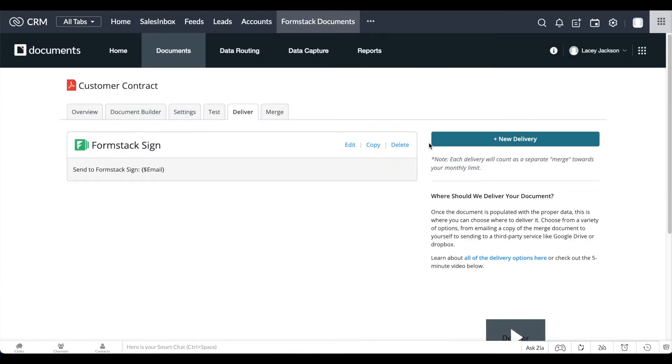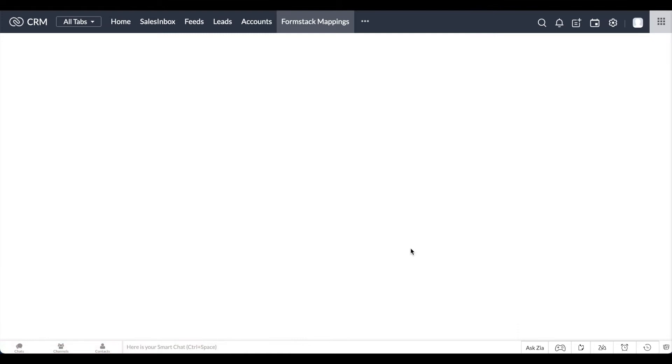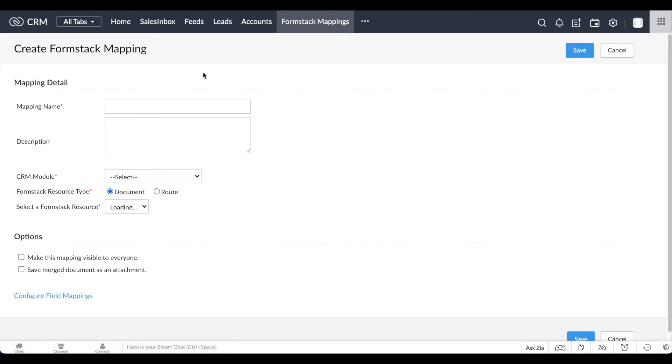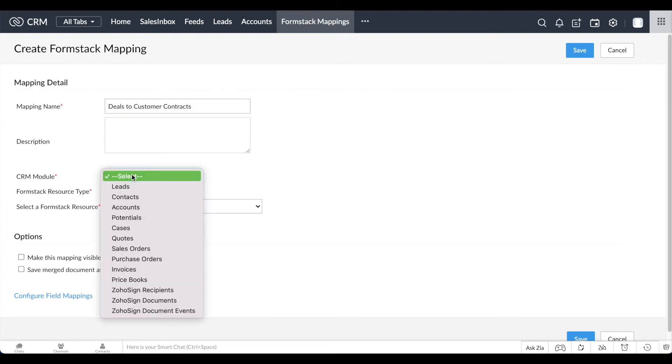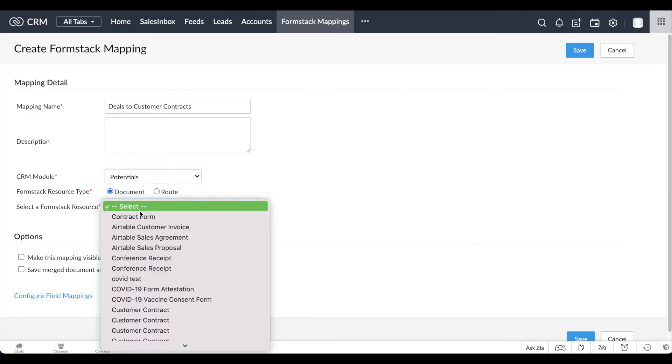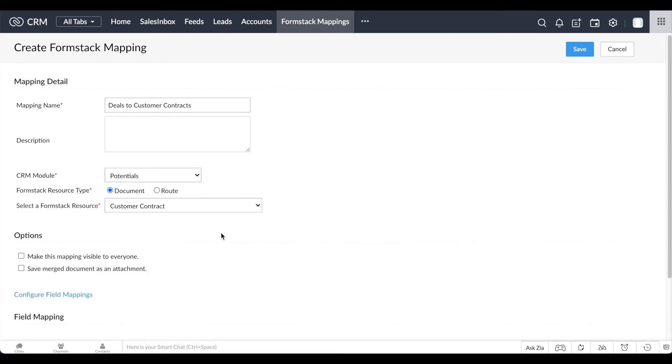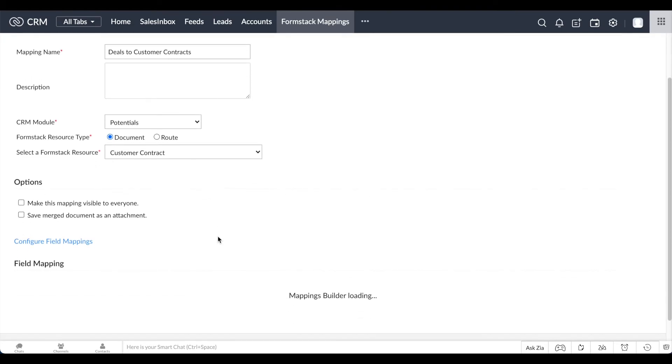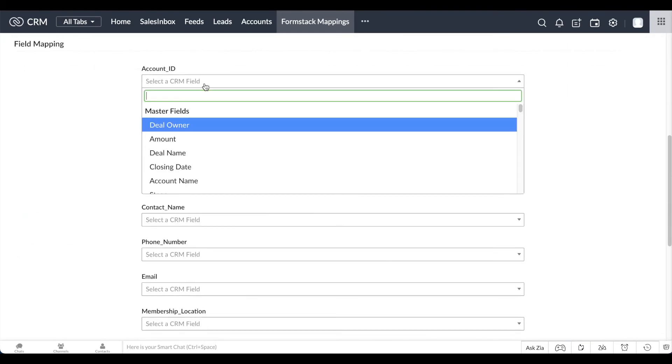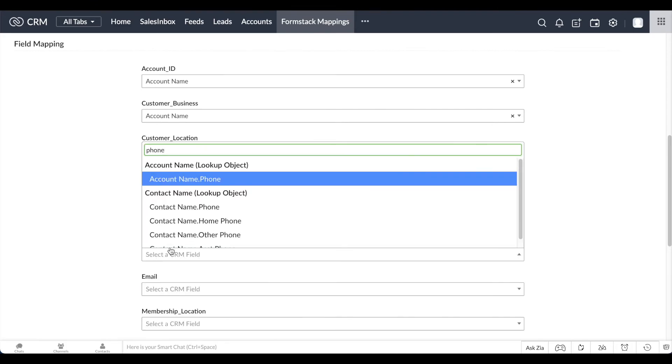Now we're ready to map fields from our document to a module in our CRM. Using the top bar navigation, choose Formstack Mappings. Select New Formstack Mapping. Give your mapping a name and choose the module you'd like to generate documents from. In this example, we're generating documents based on data in our Potentials module. Zoho will automatically provide you with a list of document templates in your Formstack documents account. Choose the document you'd like to populate and map your fields as necessary.